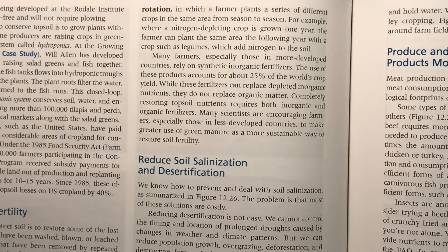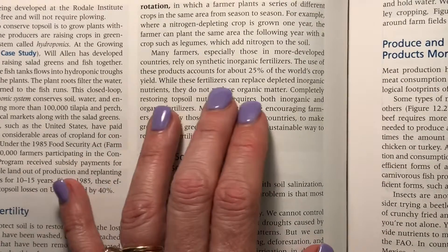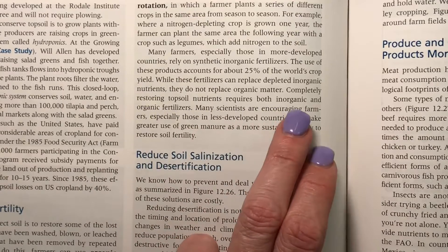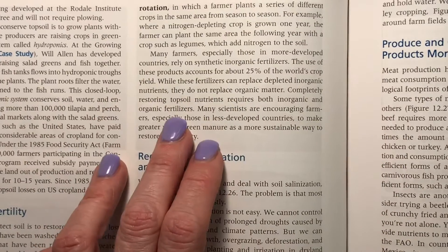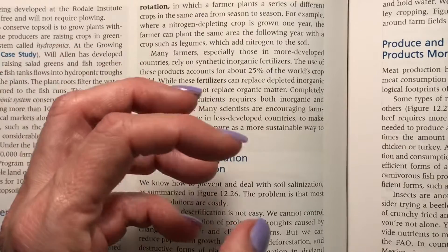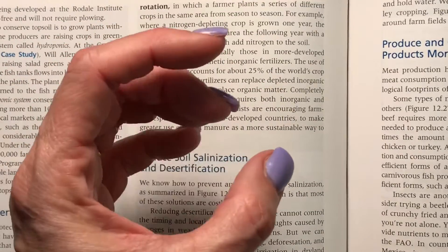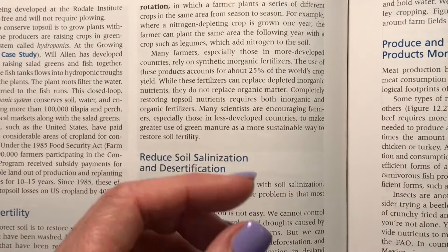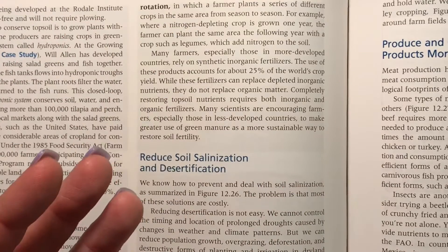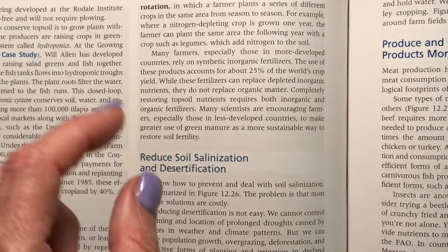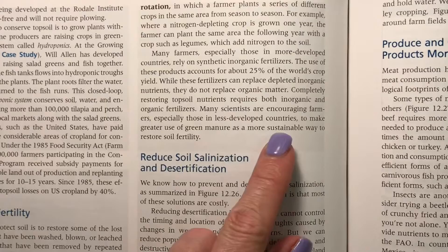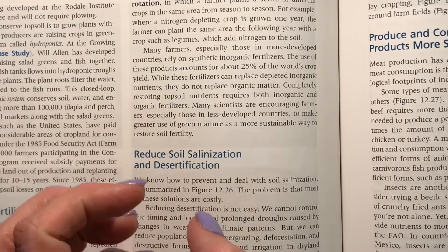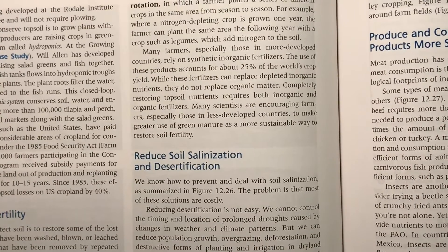What is a drawback to using synthetic fertilizer from a soil health perspective? While these fertilizers can replace depleted inorganic nutrients, they do not replace organic matter. Completely restoring topsoil nutrients requires both inorganic — nitrogen, phosphorus, and potassium — and organic fertilizer, because it's not just the nutrients but the structure: the air pockets and the water-holding quality that acts like a sponge, keeping water around the roots where it's needed. Remember the Haber-Bosch process: that is how we make inorganic fertilizer — nitrogen is drawn out of the air and converted to ammonia (NH₃).